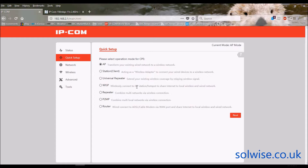You've then got WISP mode, which is very much like Station Client mode — it's designed to pick up outdoor Wi-Fi and send it to a wired local network connection inside. The difference is that the connection between the inside and the incoming signal is a routed connection, which gives an isolation. So if you want the wired network inside to have isolation from the outside, having it act as a router gives you that extra degree of isolation.